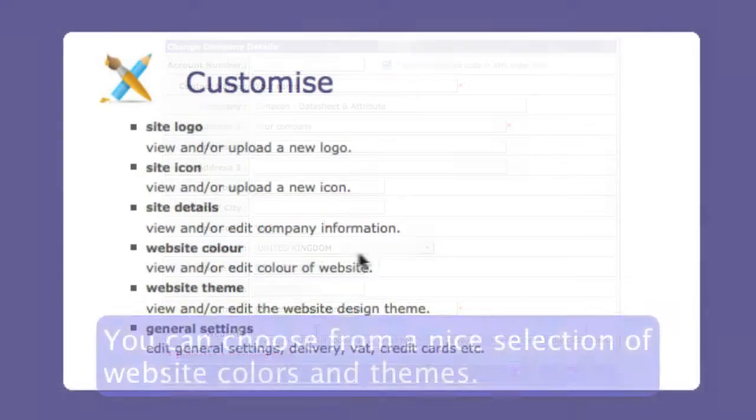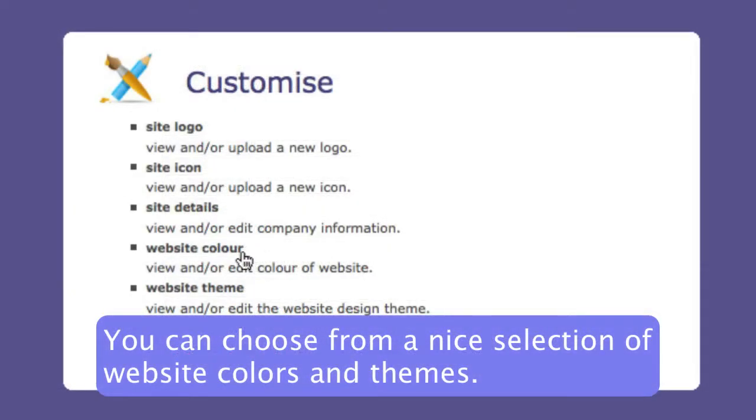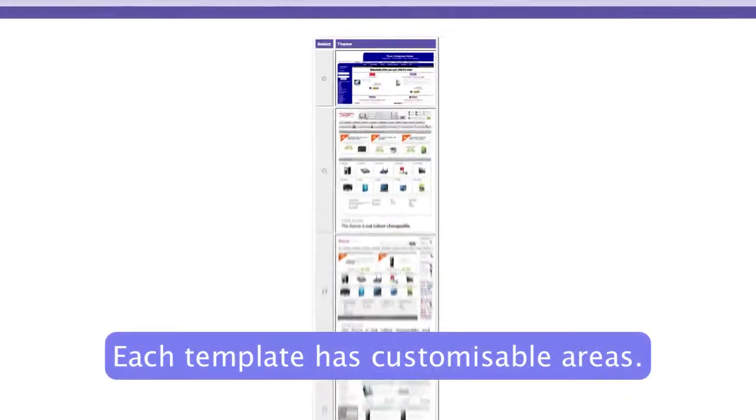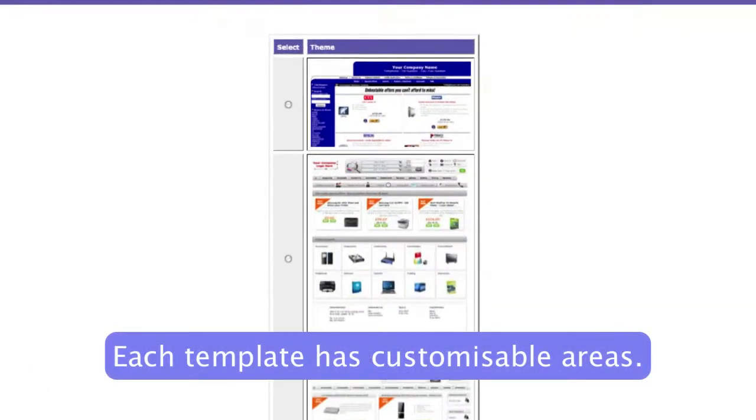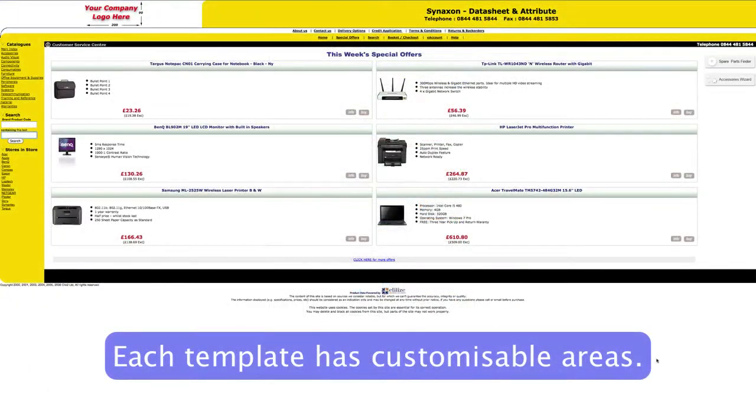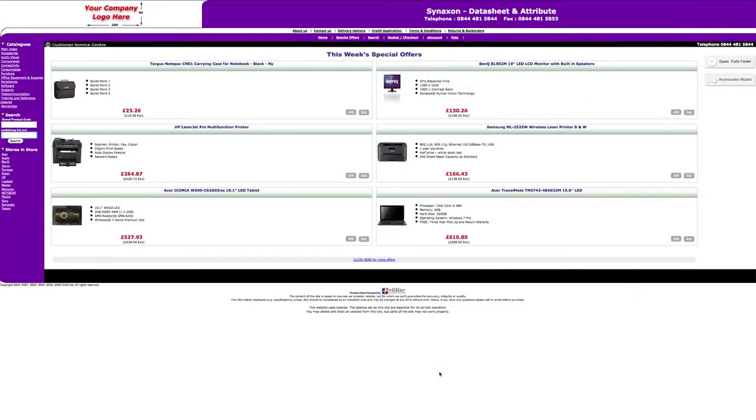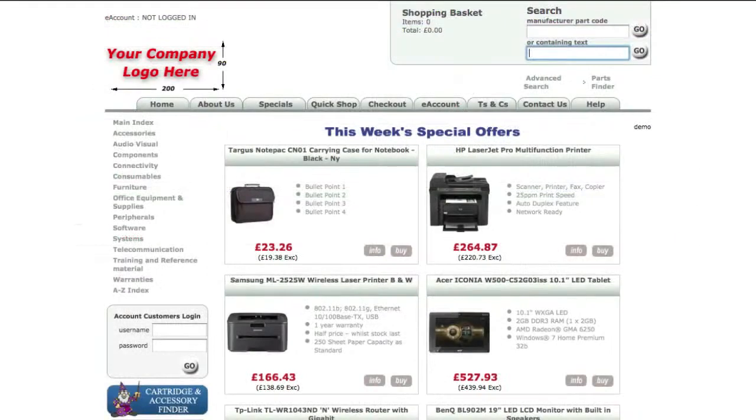And you can choose from a nice selection of website colors and themes here. Each of these templates have customizable areas, and if you play around and experiment a bit, you should be able to quickly find the best fit for you.